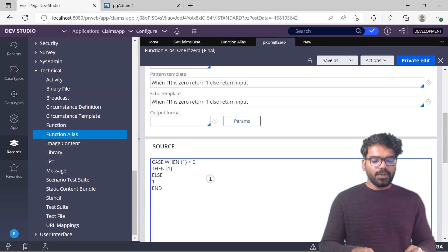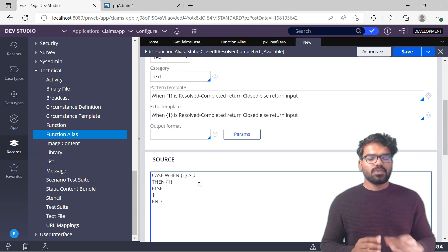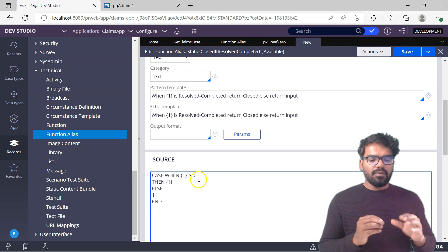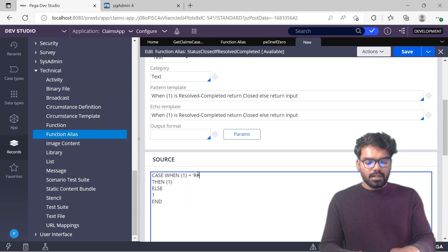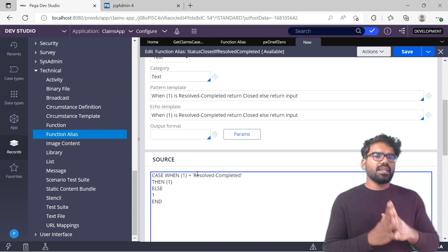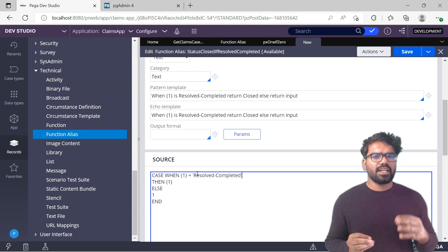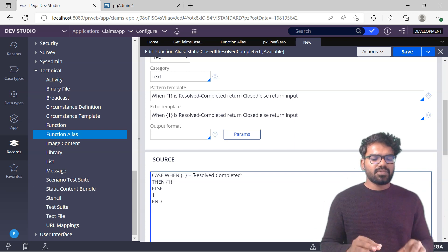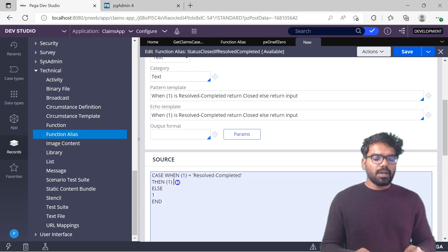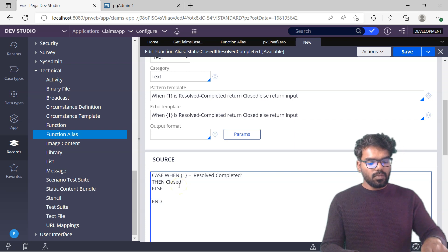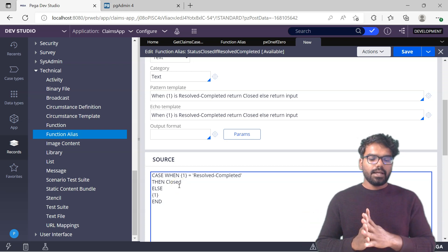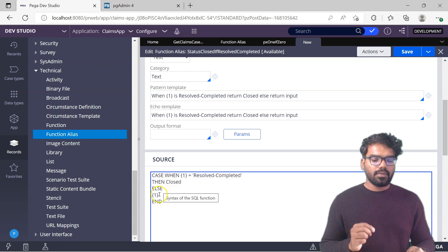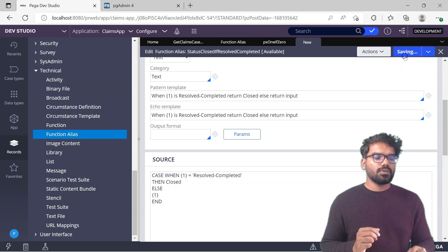Then this is the main thing - the source. I'm just going to copy and paste it here. This is like a SQL function. Case when input equals resolved completed. Don't use double quotes because when you write SQL functions or SQL queries, you always use single quotes with single equals. When resolved completed then return closed. Otherwise return the input. This is going to be my function. Very simple right? When the input is resolved completed then I return closed. Otherwise I return the same input. Now do a save.